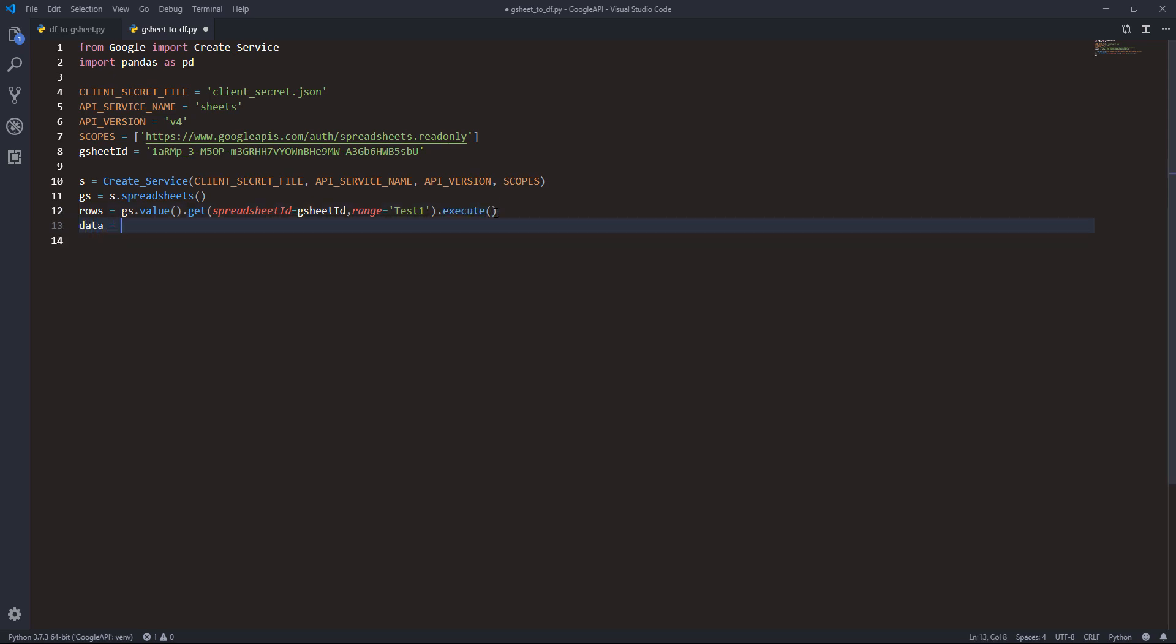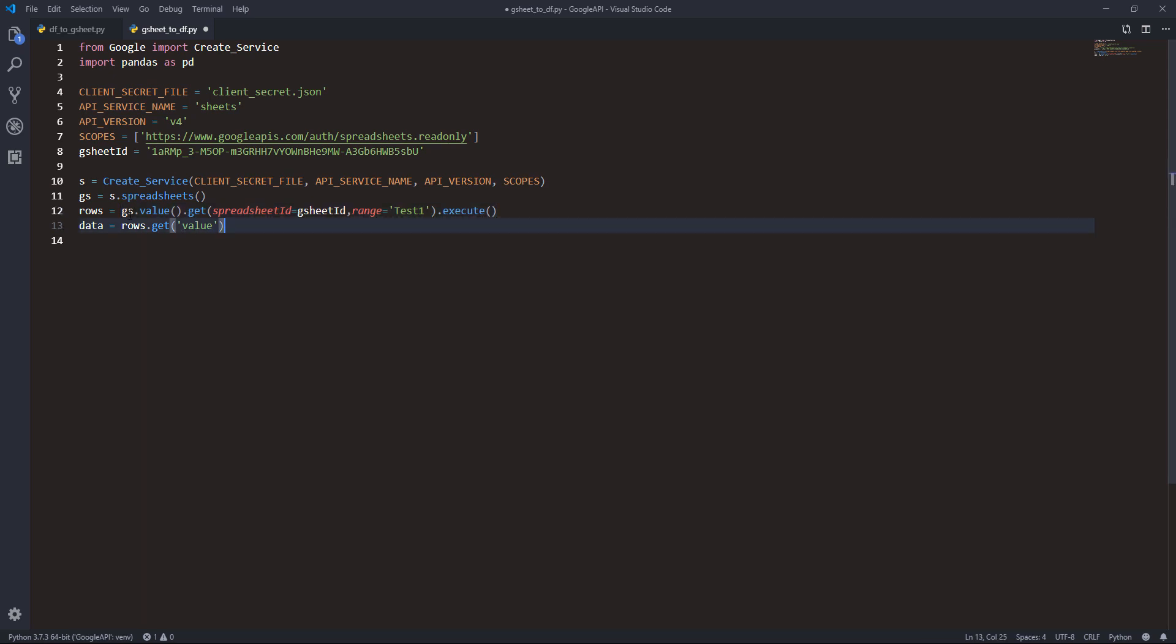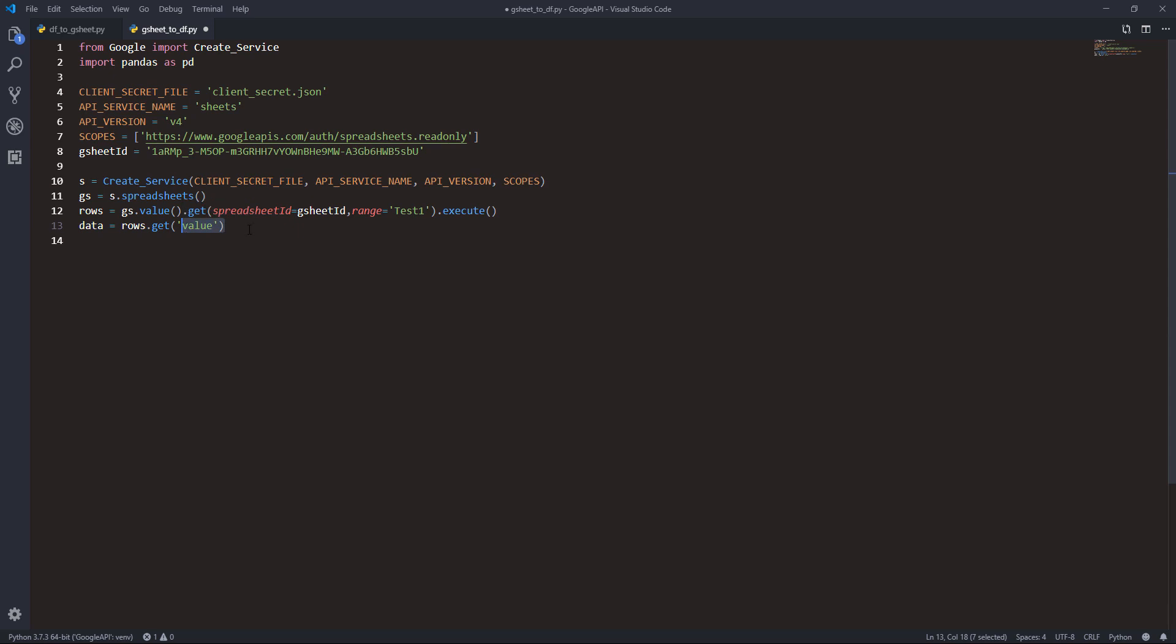Lastly we need to only get the data, so I'll do rows.get('values'). When you execute this line, it's going to return a dictionary record. From the dictionary there's a key name called 'values' and the values key contains all the rows information or data. By passing the values key, you're actually passing all the rows data into the data variable.